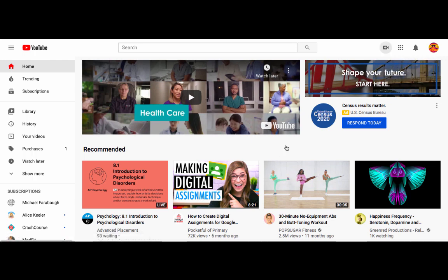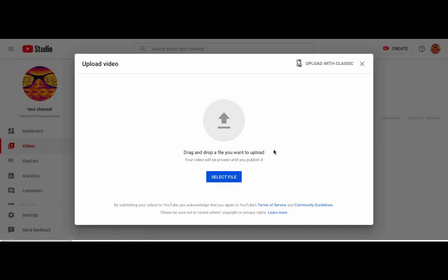So if you upload a video, it will start with this screen. So it says drag and drop a file that you want to upload. So you can go to select file and you can find the video that you want to upload to YouTube.